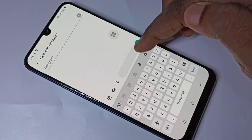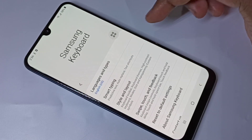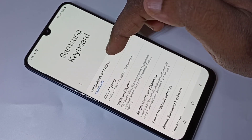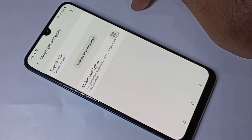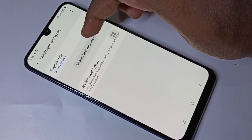Tap on this keyboard settings icon, then tap on Languages and Types, then tap on Manage Input Languages.